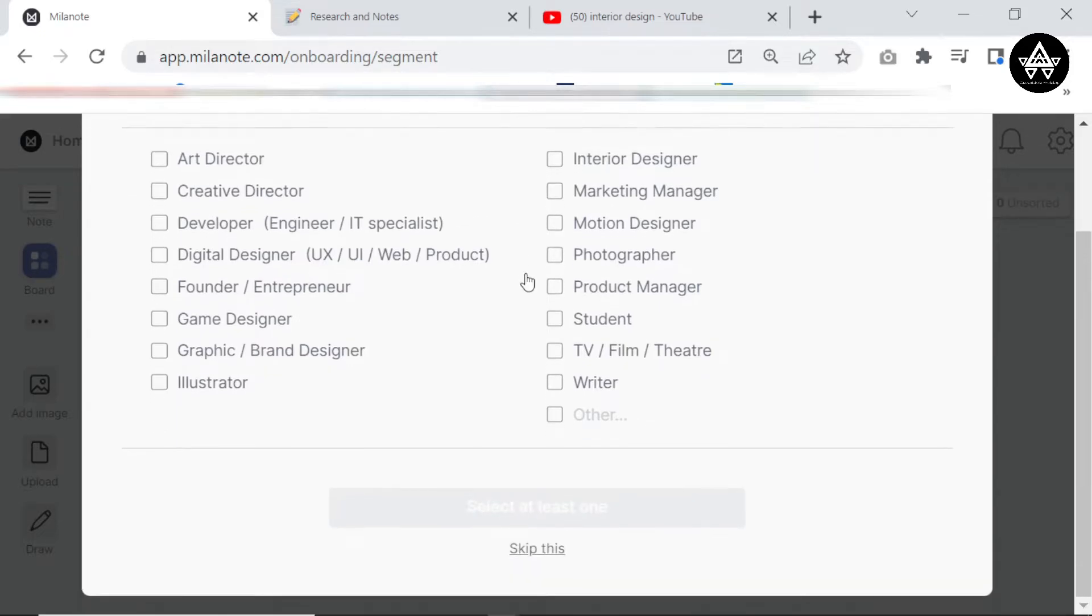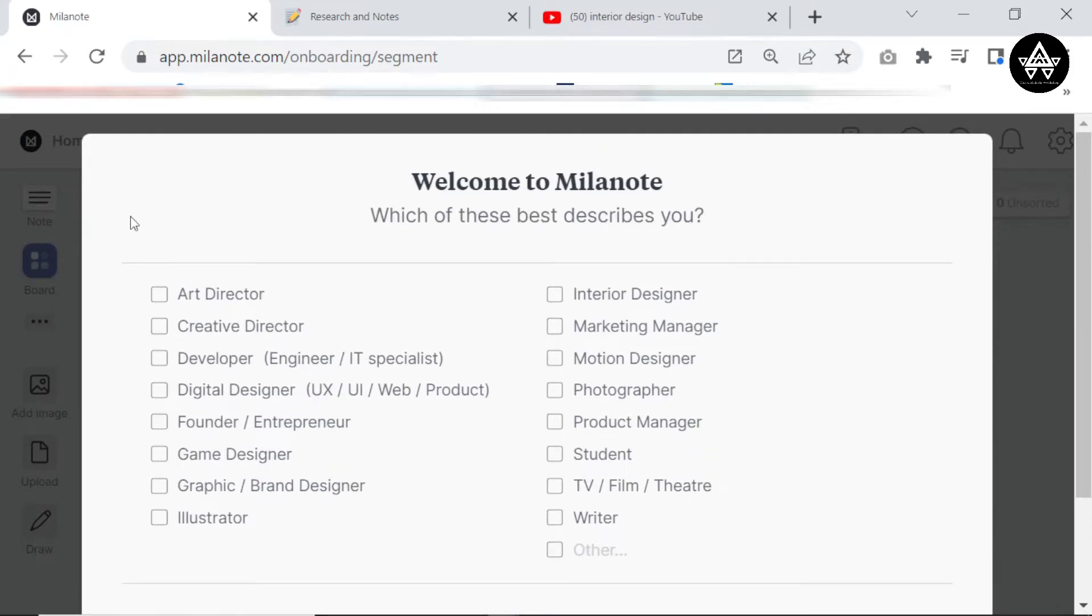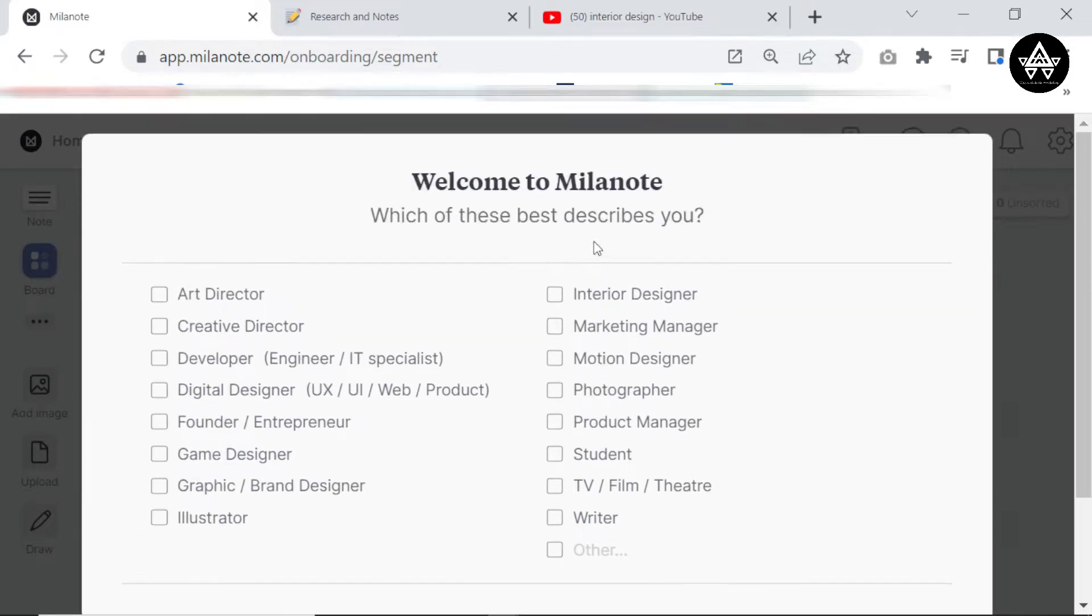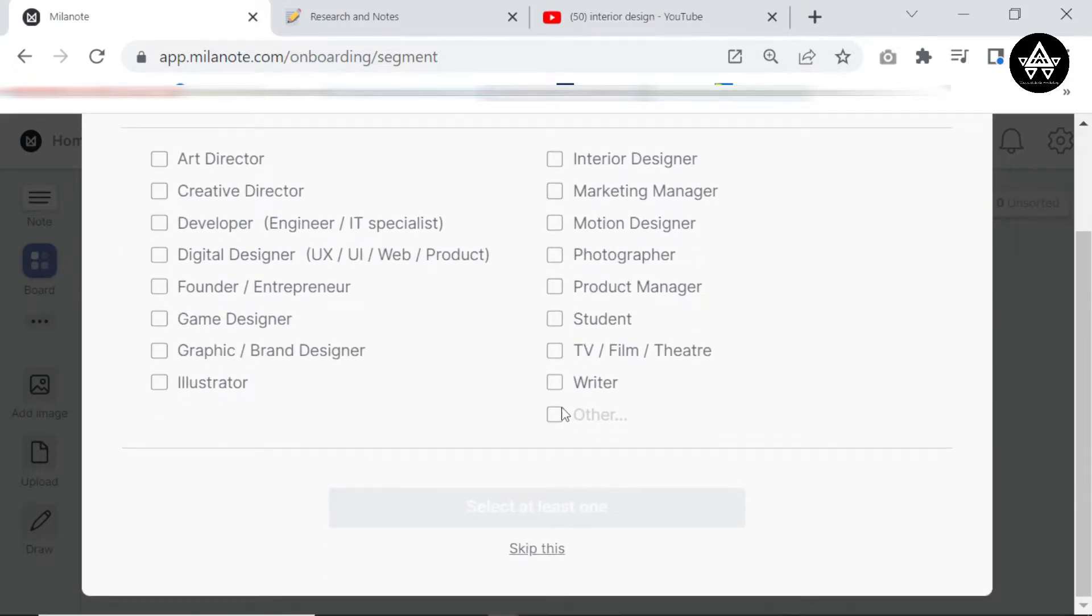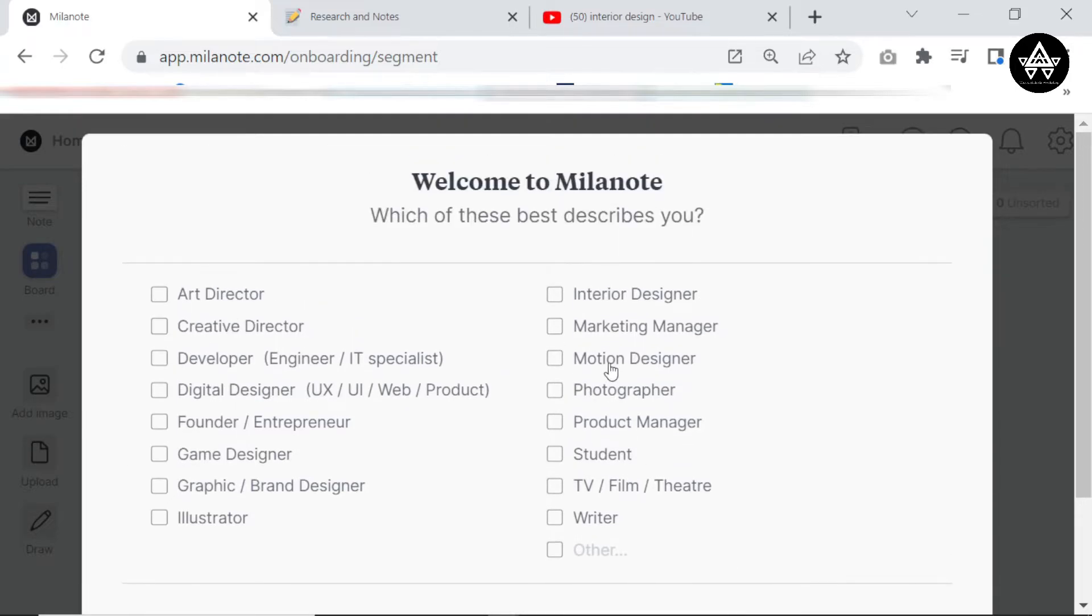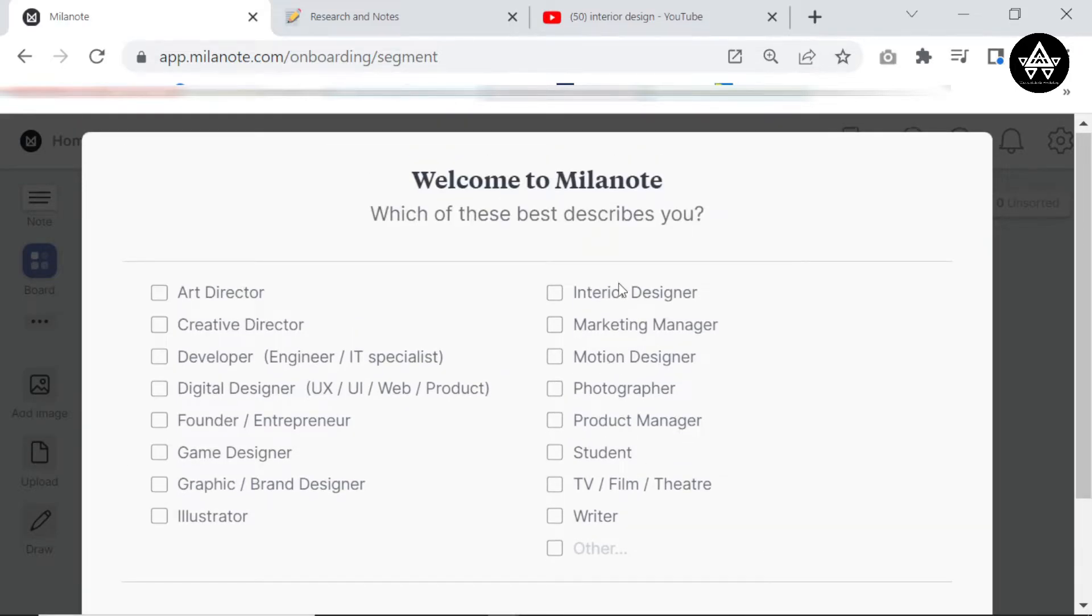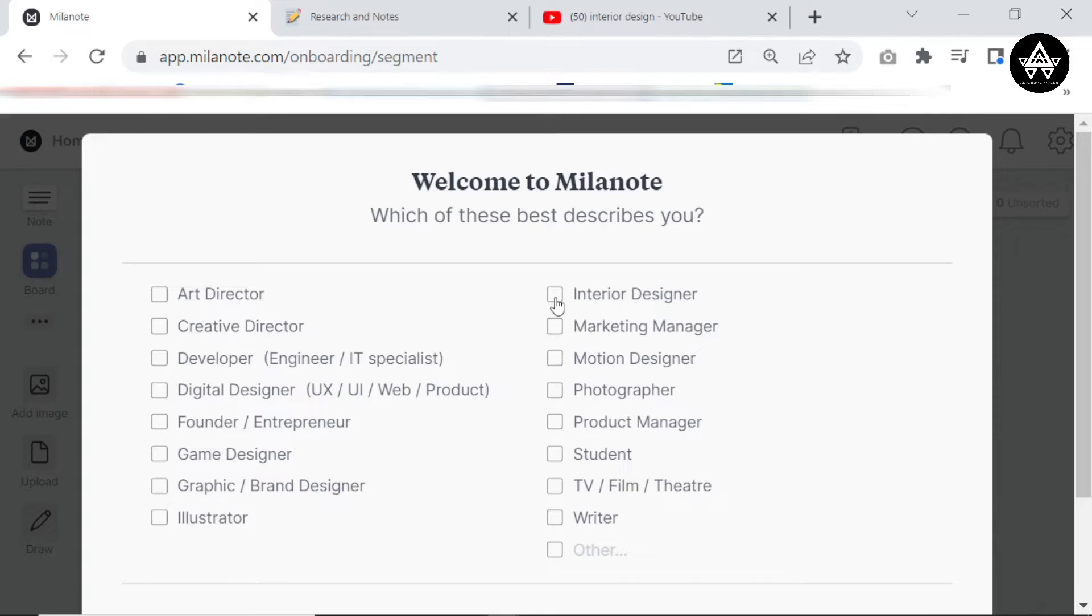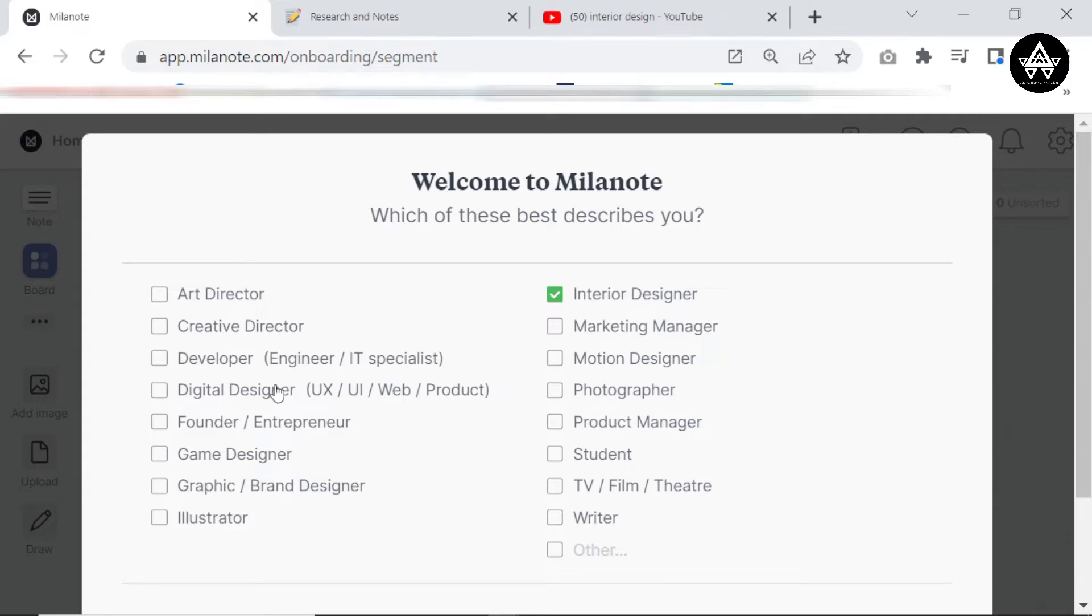Yes, welcome to Milanote. You are going to see this and it's going to ask you like what you are. You can choose to pick or you can choose to skip this, but really it actually helps because when you pick the specific industry you're in, they will keep showing you more resources from that you can actually use that they've developed that you can actually use from that industry.